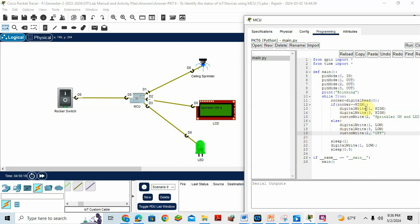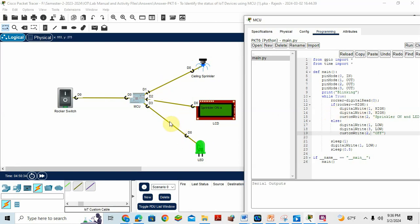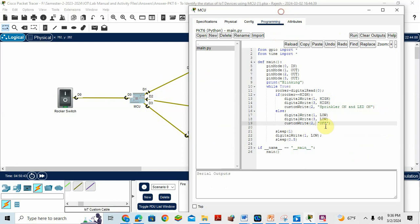If rocker equal to high, when the data, when the input be caught in the rocker is high and either that a switch is on, we have to turn on the sprinkler, LCD and LED. So first one sprinkler on one comma high, then D three LED comma high, then D two. So here sprinkler on and LED on message will come.